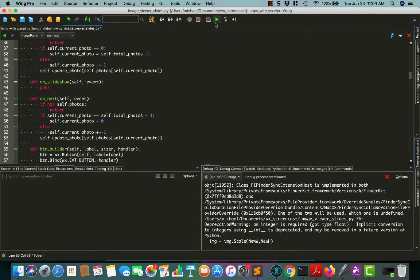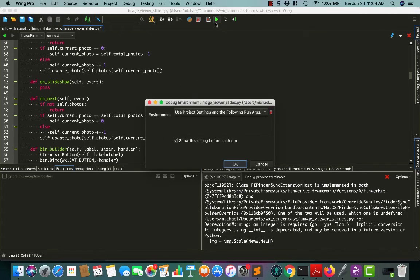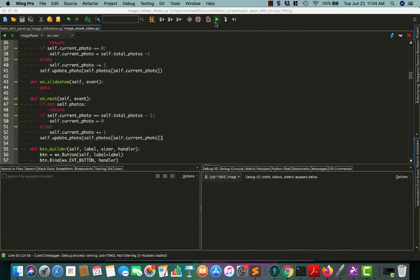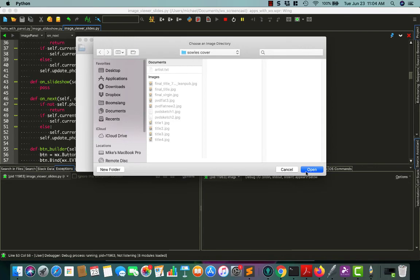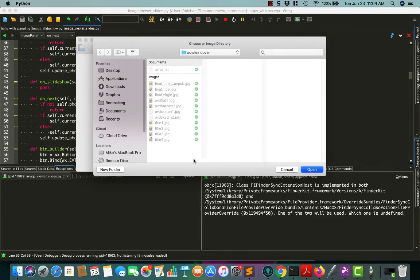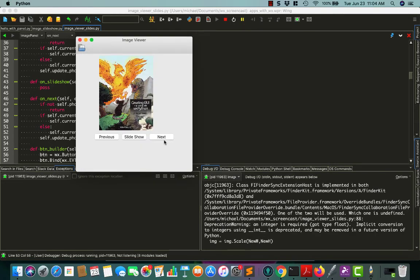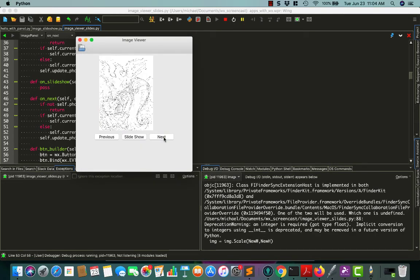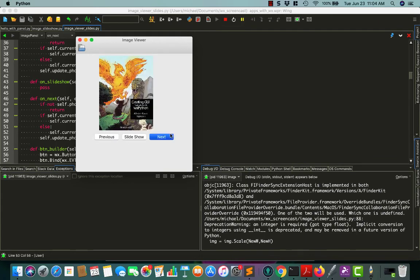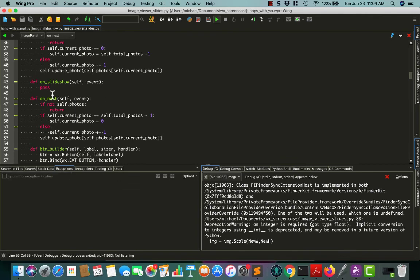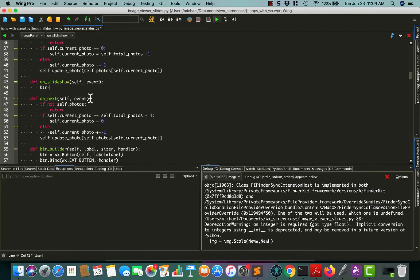So now when we run this, hopefully we can go back, select our full photo folder. And now we should be able to click next and previous and get it to do different things. So that works the way we want it to. Now the last little bit we need to do is the slideshow part. And the slideshow isn't really that hard to do.